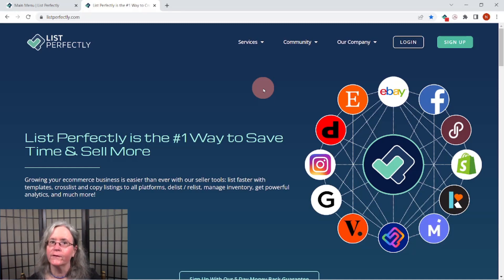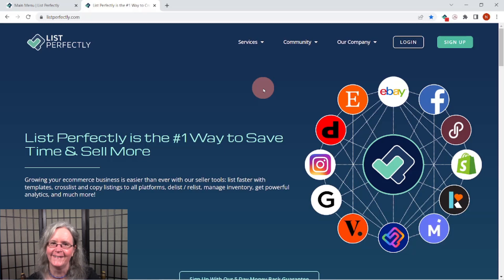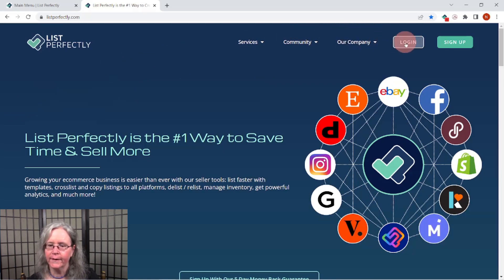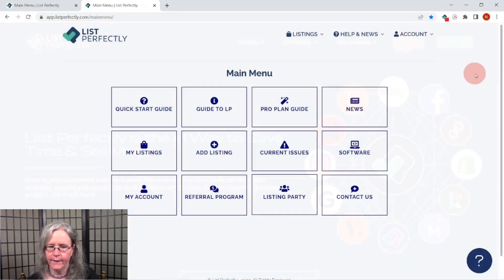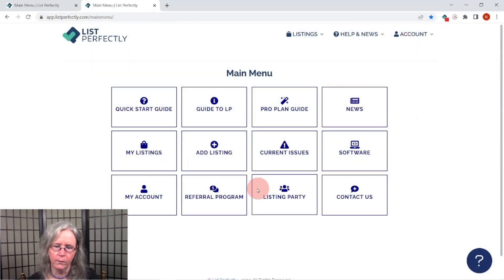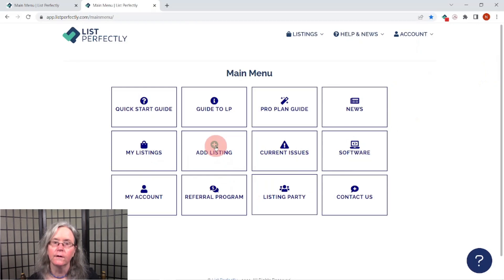So let's get started. We're going to work on how to use the Google Lens that's been incorporated into List Perfectly's listing process. We're going to log in on the upper right-hand corner, and then on the main menu we will click "Add a Listing" center left.